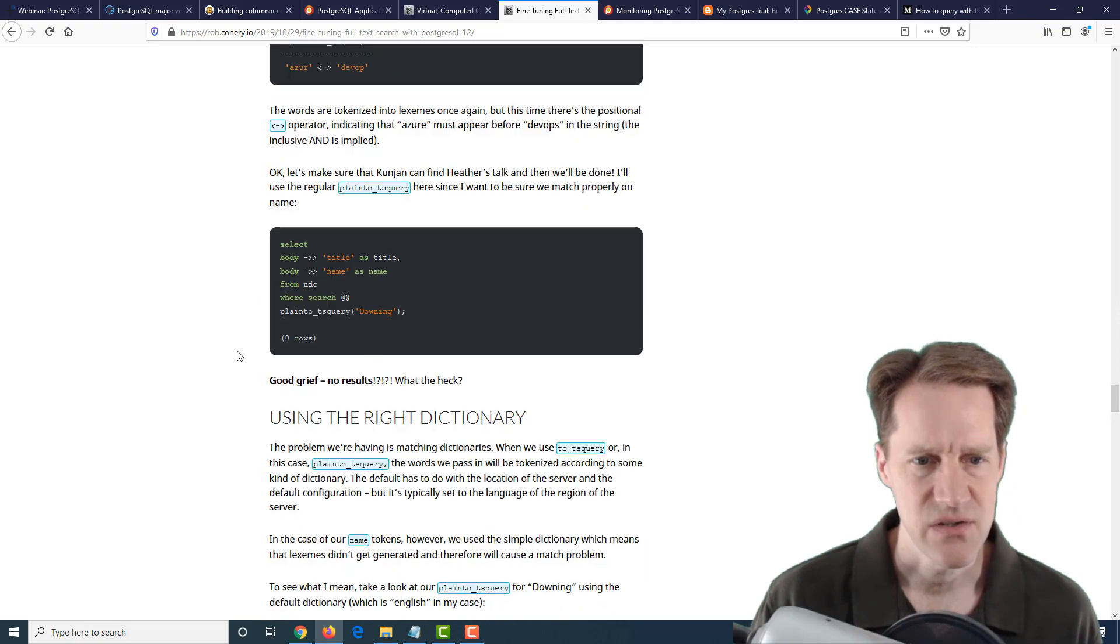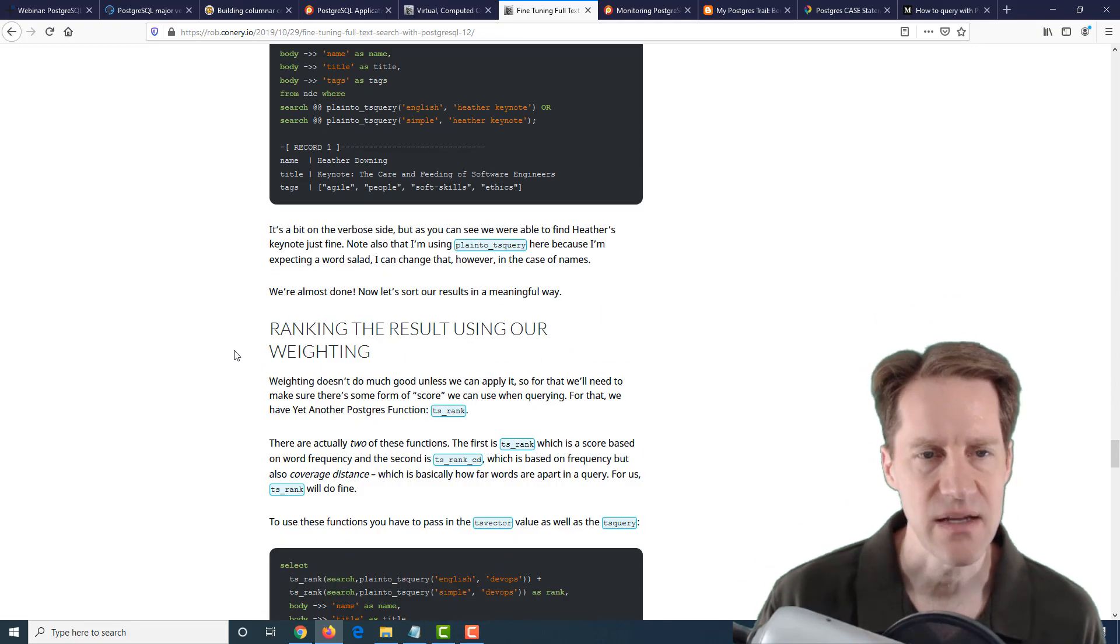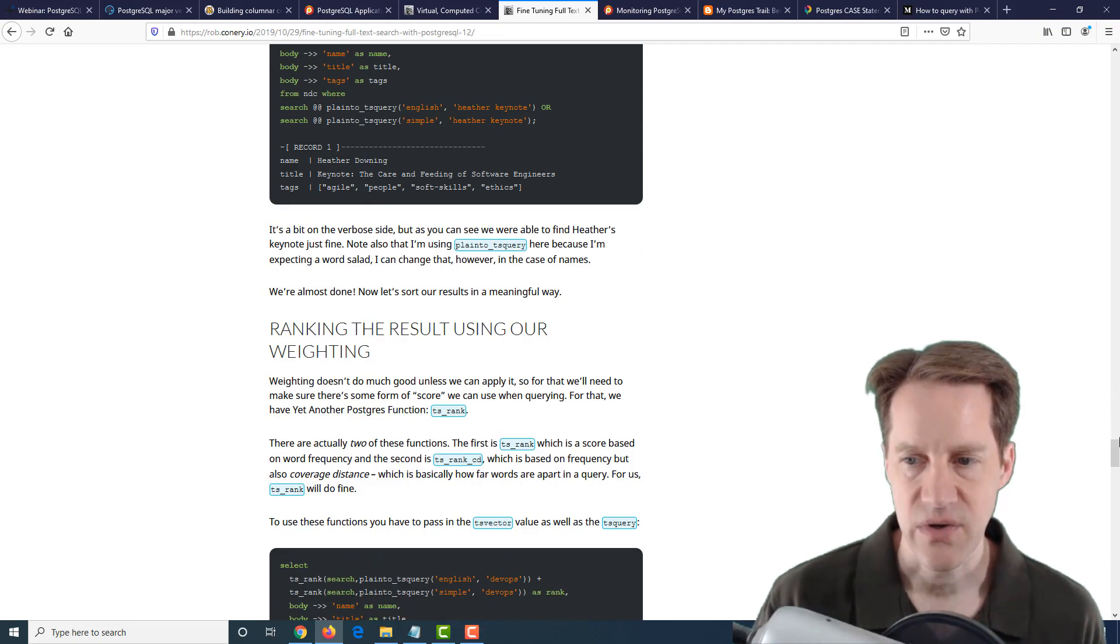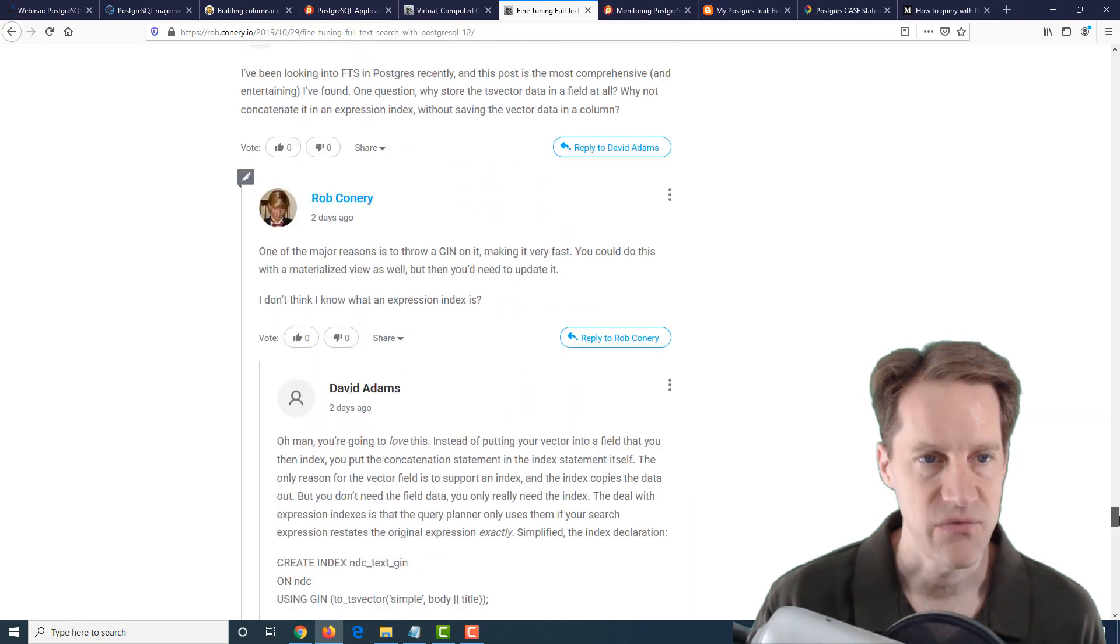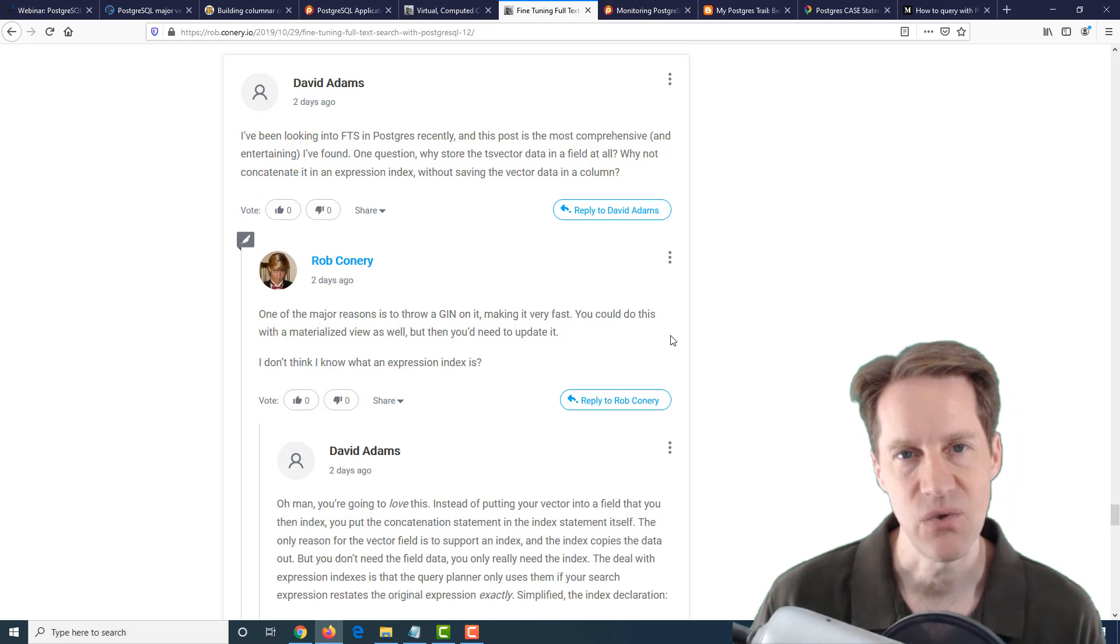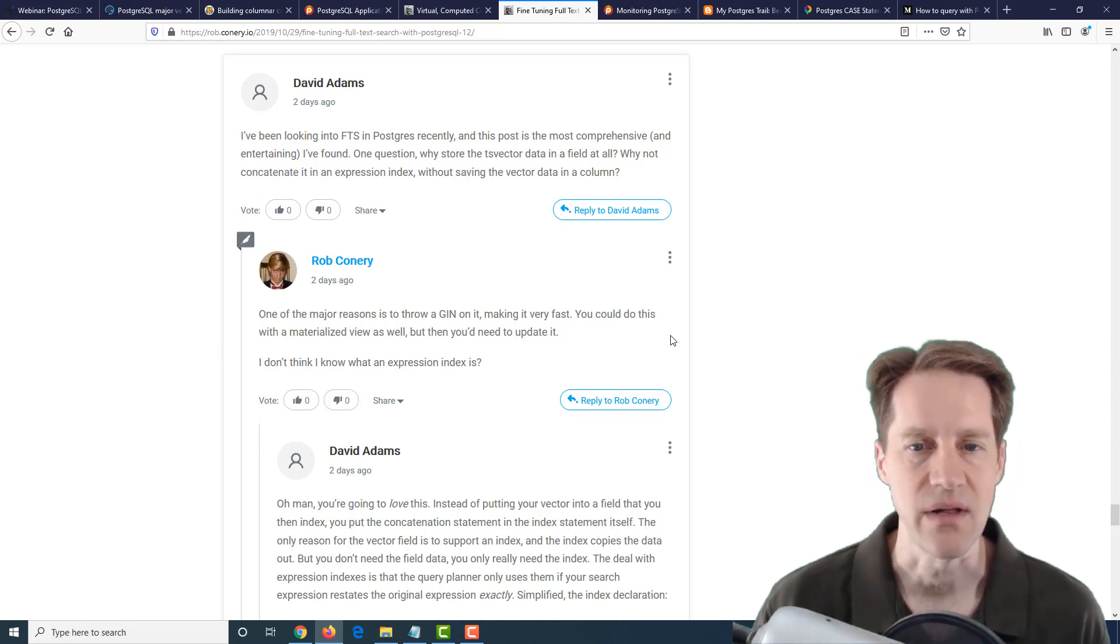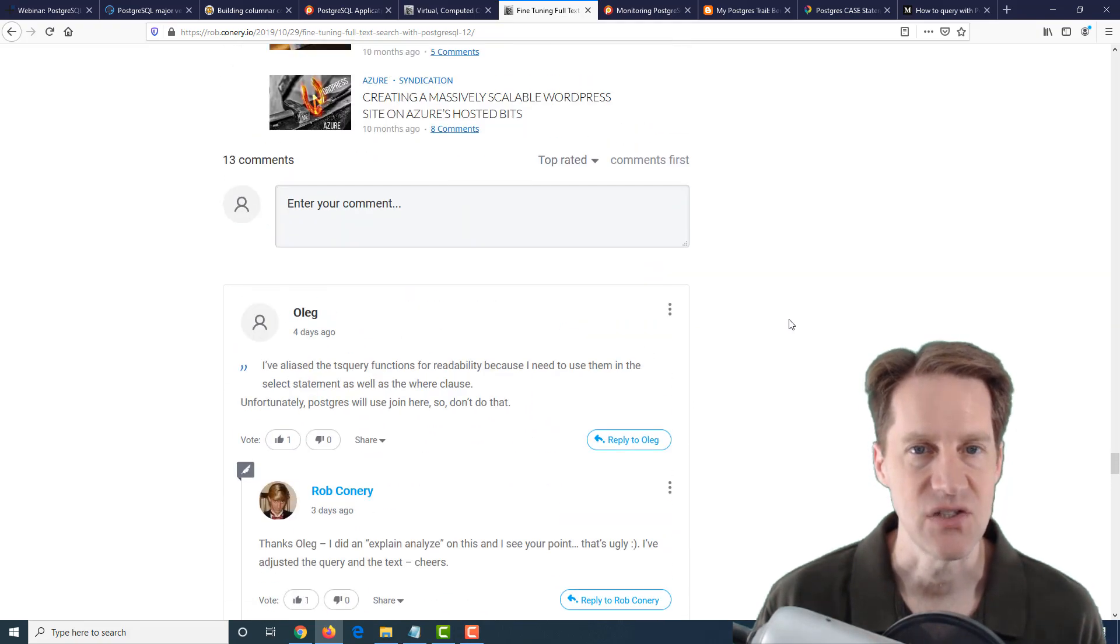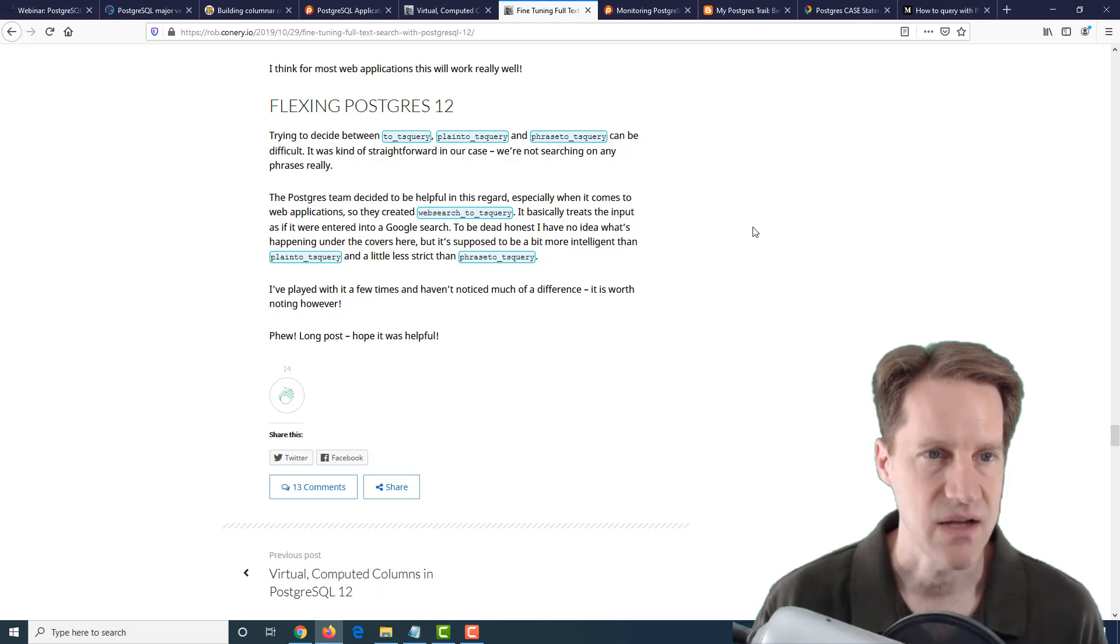This is a very comprehensive post that covers a lot of detail in terms of getting to learn more about full-text search. What's also interesting is the discussion in the comments, where a few individuals are talking about the benefits of storing the data using generated columns or maybe doing it dynamically with expression indexes in PostgreSQL. If you're going to check out this post, definitely be sure to check out the comments section as well. I should mention, this is from the rob.conery.io blog.